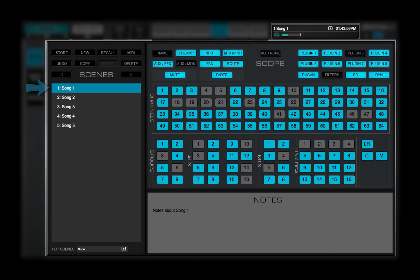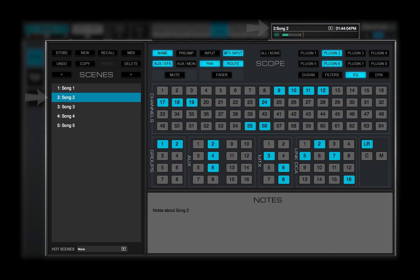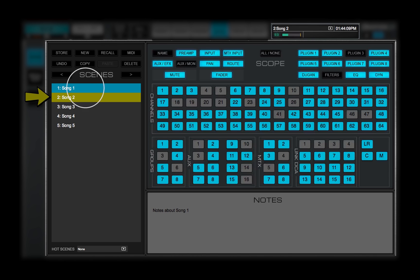User notes about the selected scene are shown here. Recall the selected scene to make it the active scene. If the current active scene is not the selected scene, it's highlighted green.